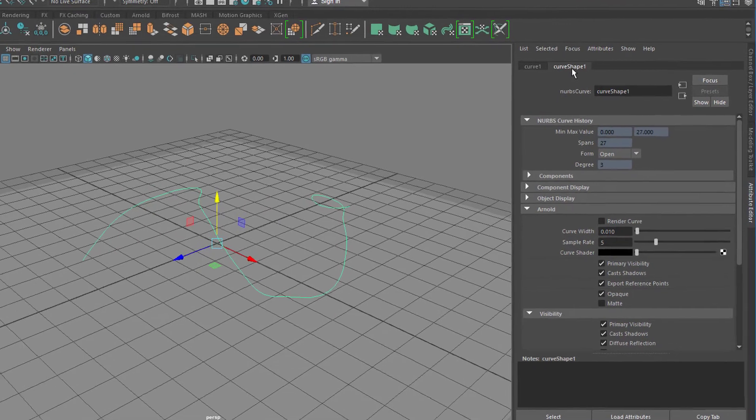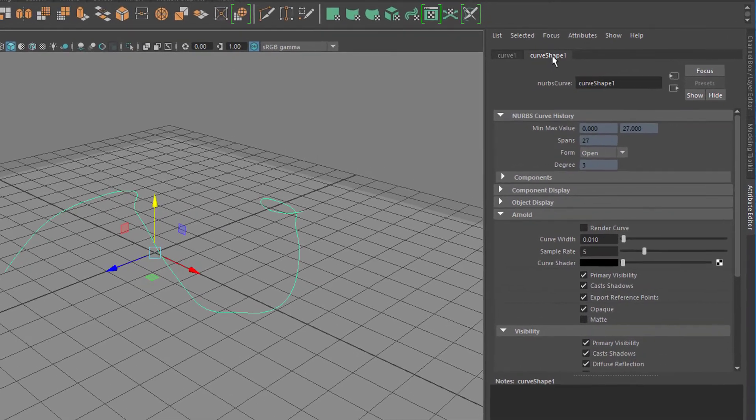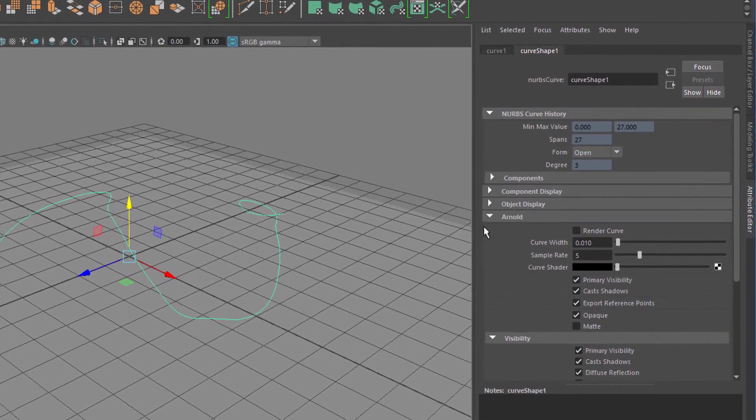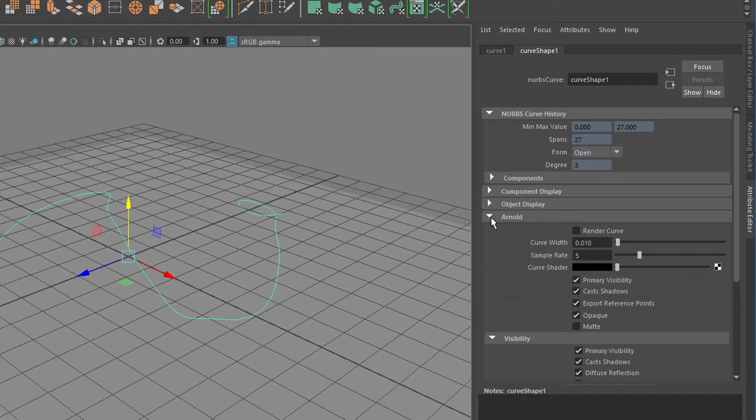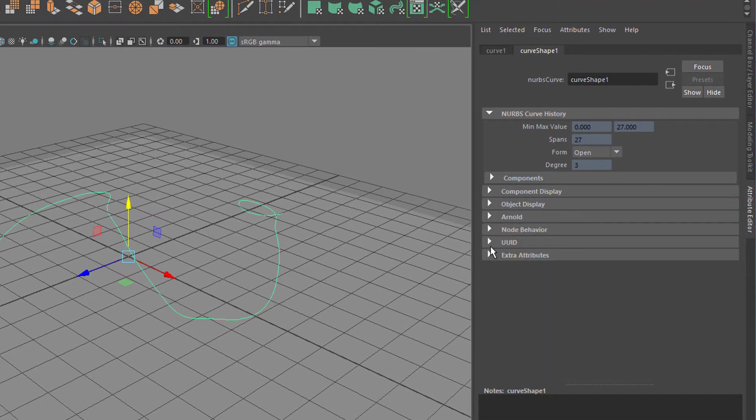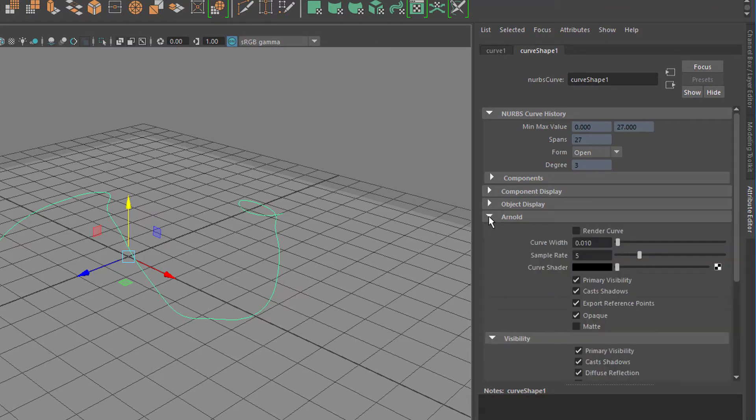Under the curve shape here you find Arnold. Probably when you do this for the first time the Arnold tab is not open, so open it and here you have render curve and that's it.